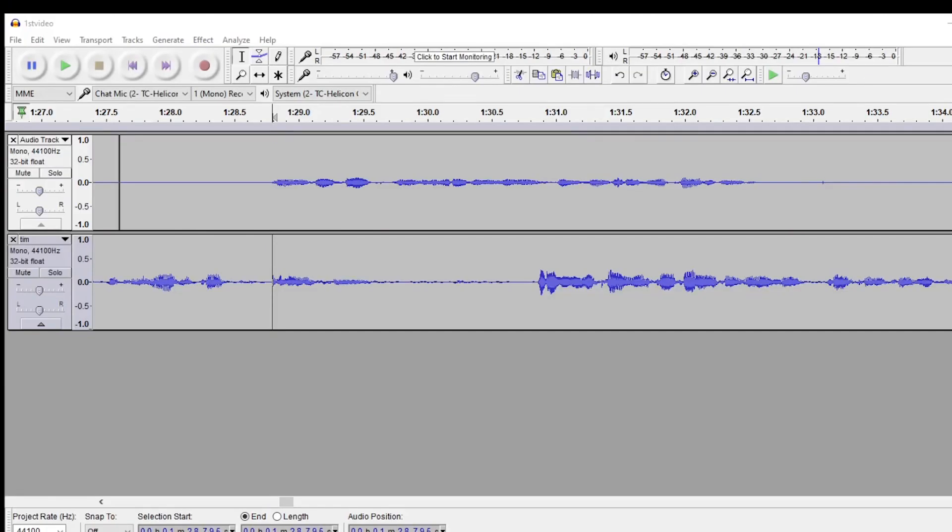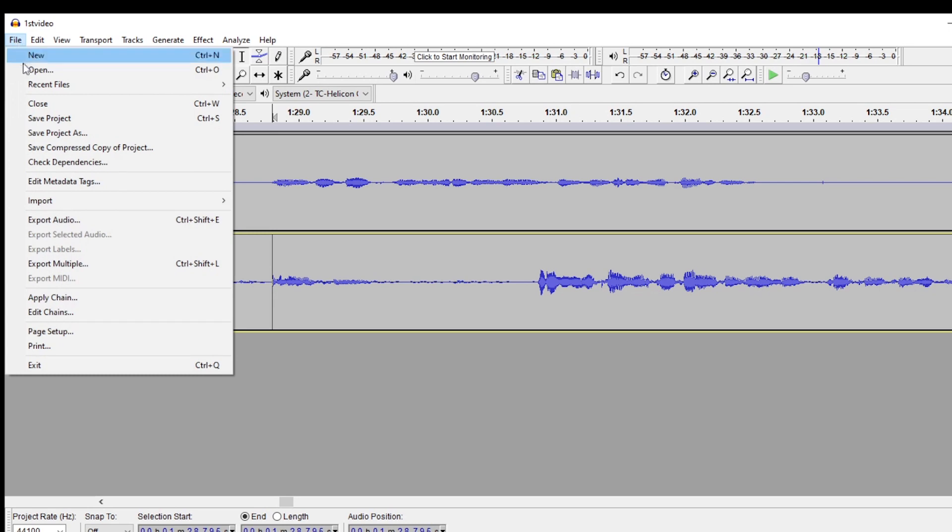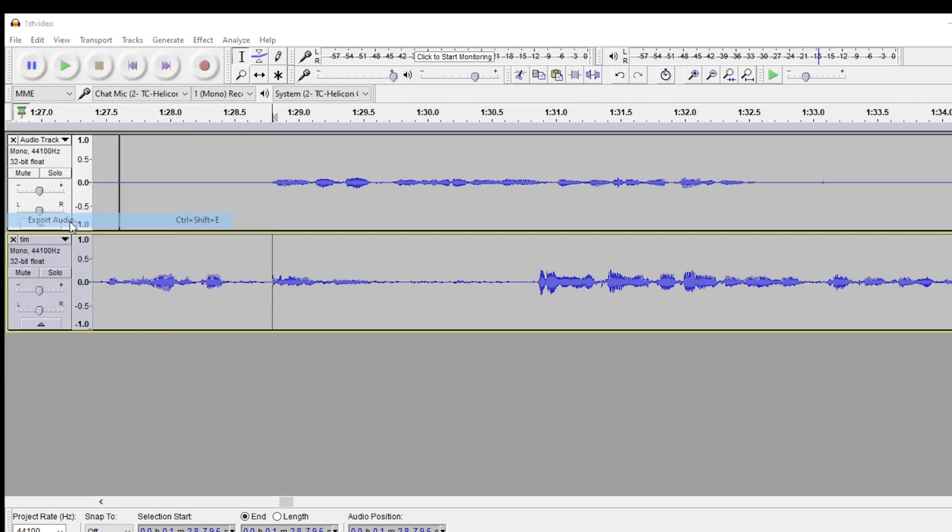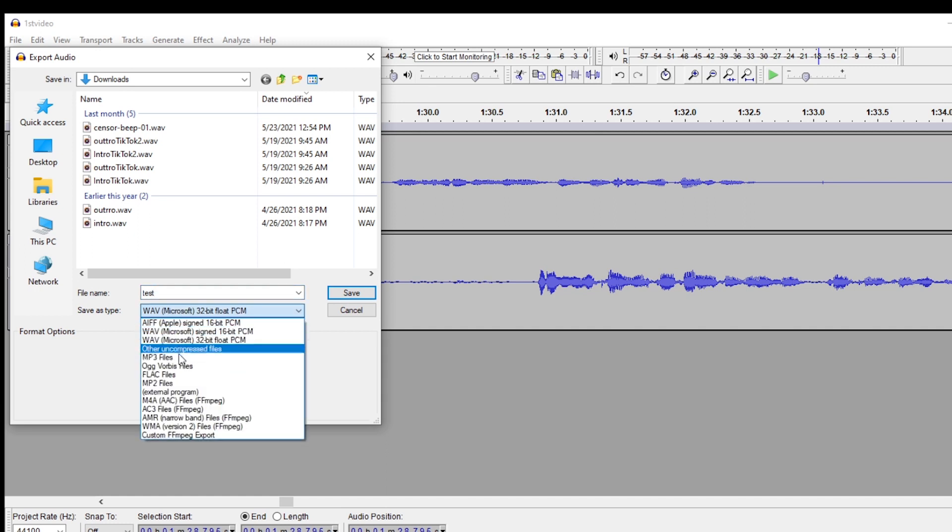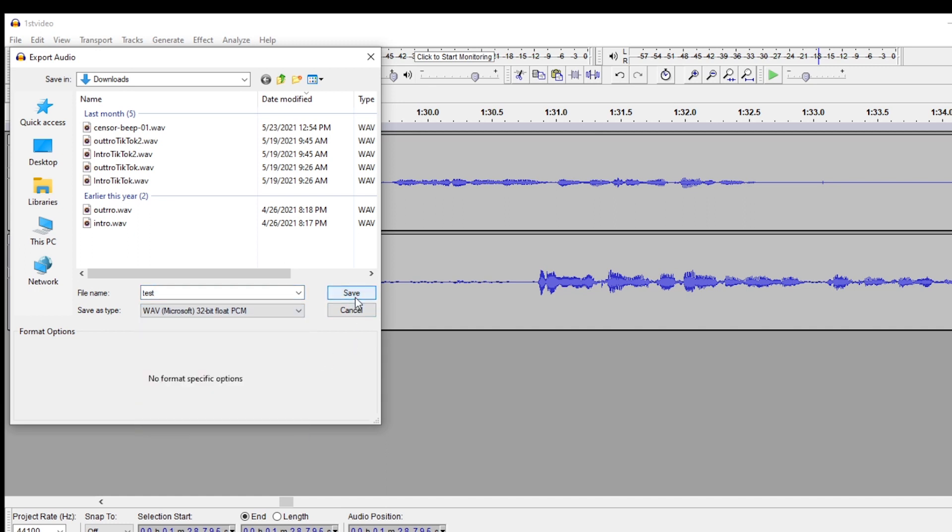Another thing I've noticed is a lot of people use Audacity to convert one audio format to another. So all you have to do is open up your MP3 or whatever file format you have and just go to export and pick the format you want and export it. It's pretty simple.